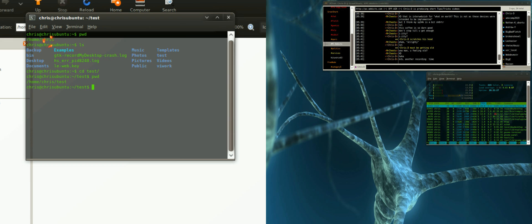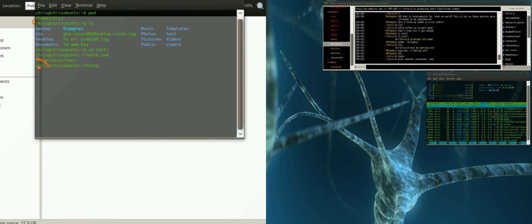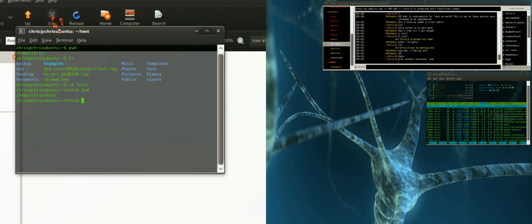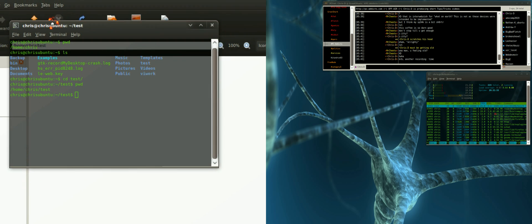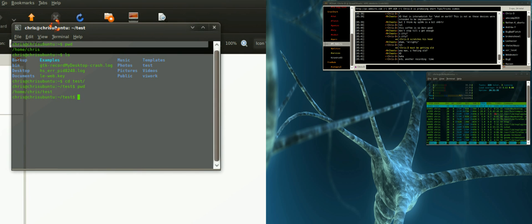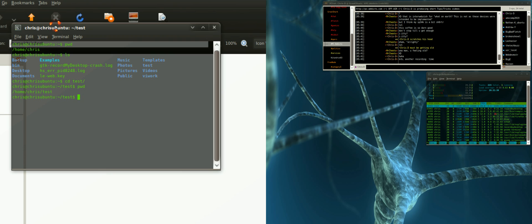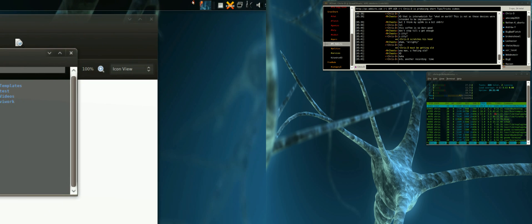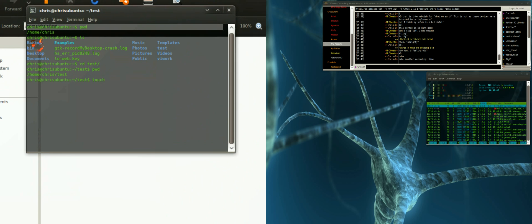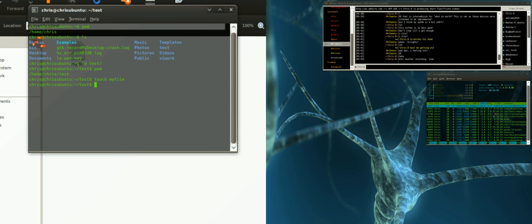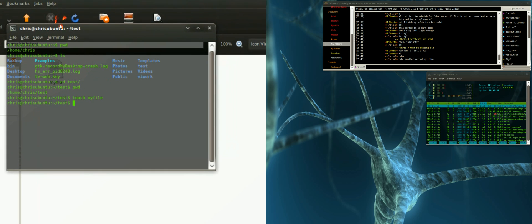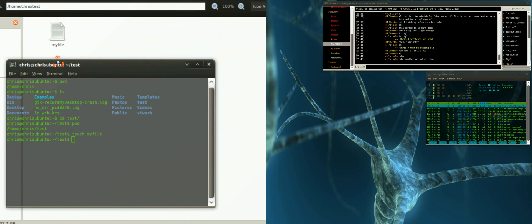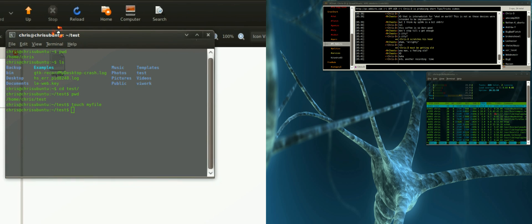Now since we're in here, let's create a file just so we can have something to play with. To do that there's a script called touch. Let's just create something called my file. You see it showed up behind there. Let me move it so in case you can't see, there's test, my file.